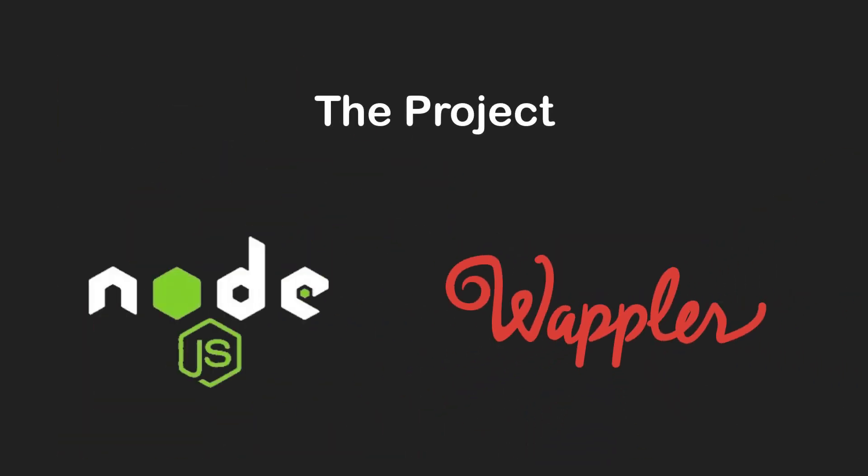With this video I want to explain what I plan to create in the Node.js playlist. The idea is to get you used to using Wappler, Node.js, Bootstrap 5 and a database called SQLite. And what better way than to create a full-blown project?